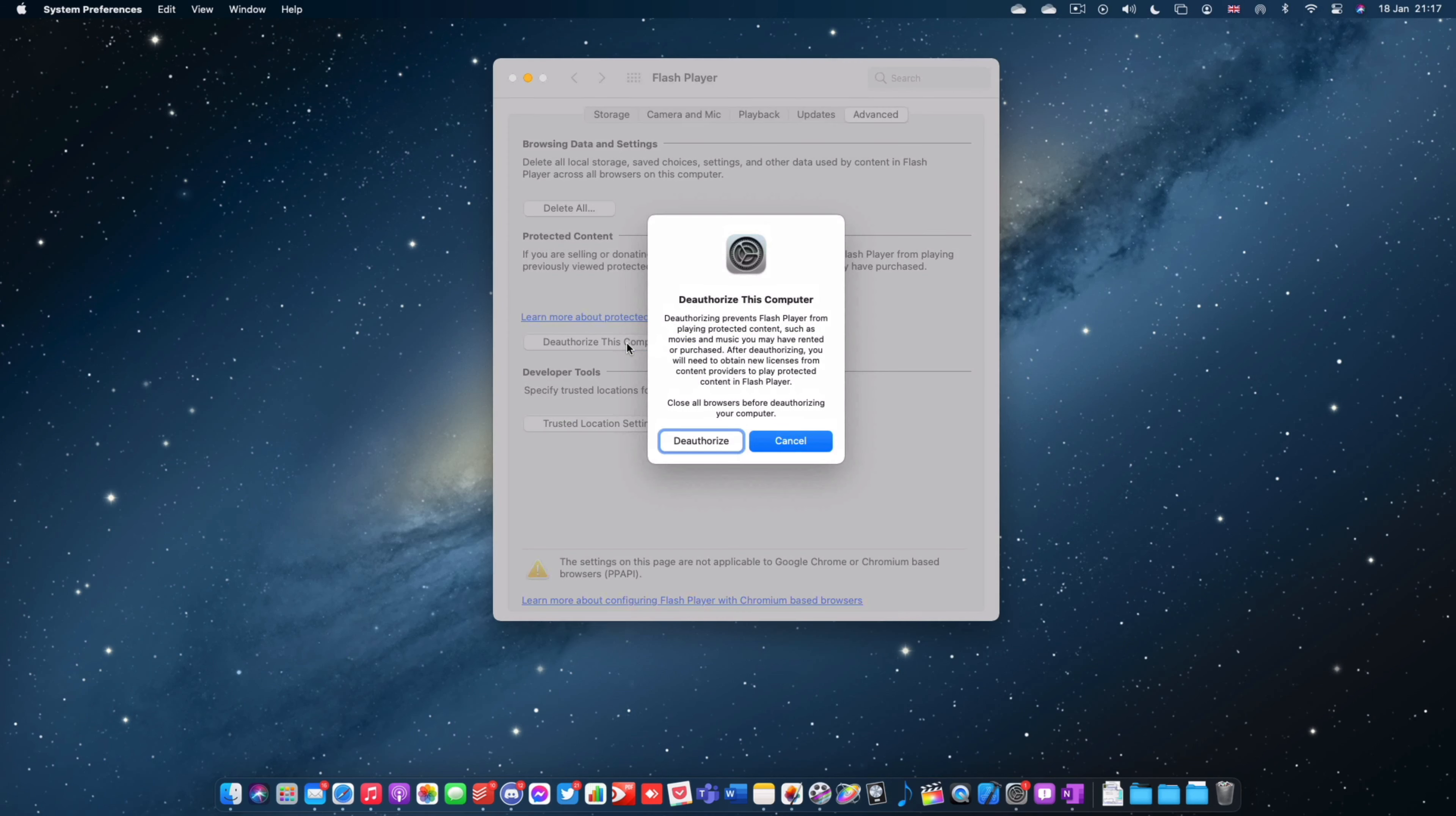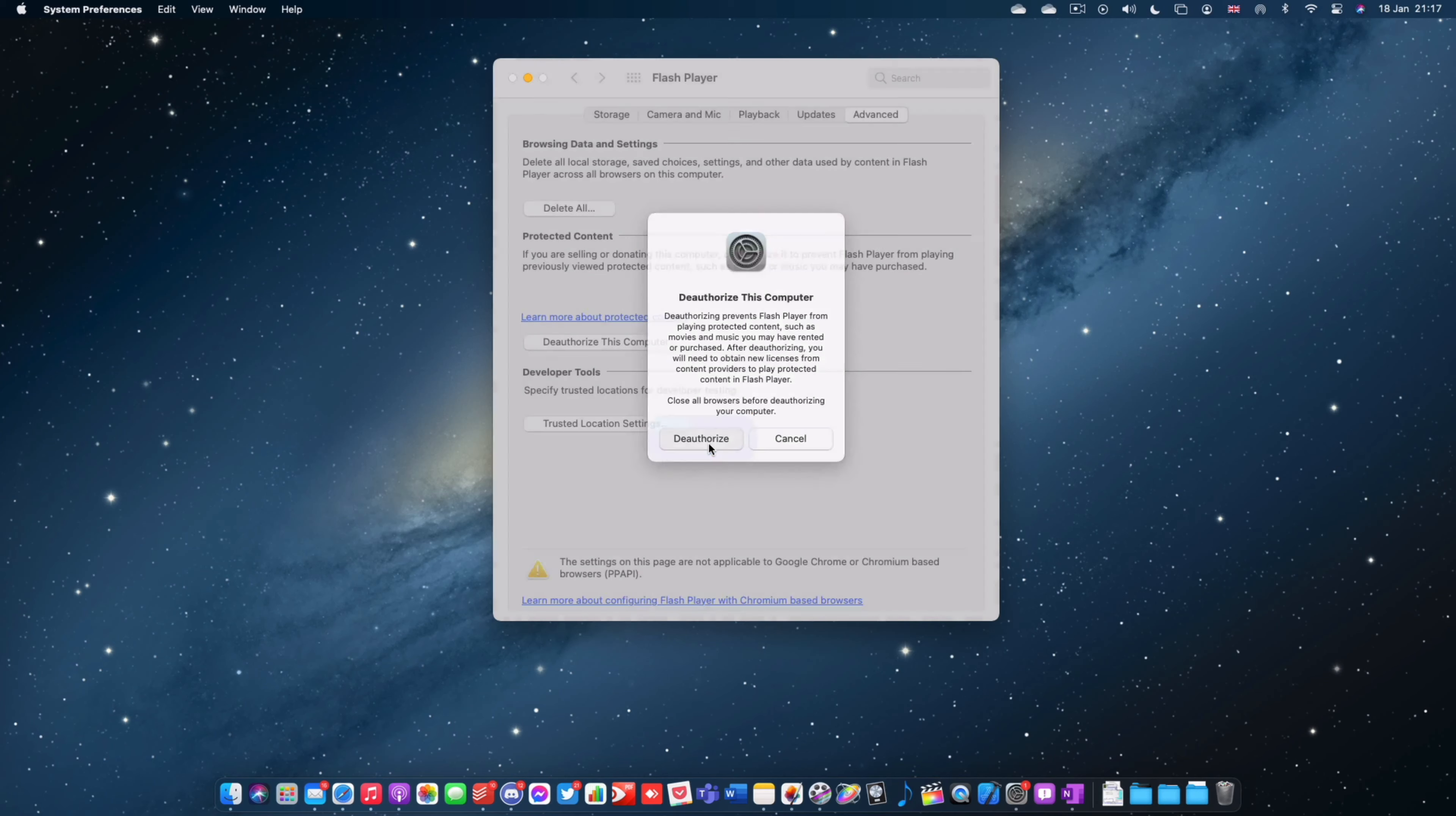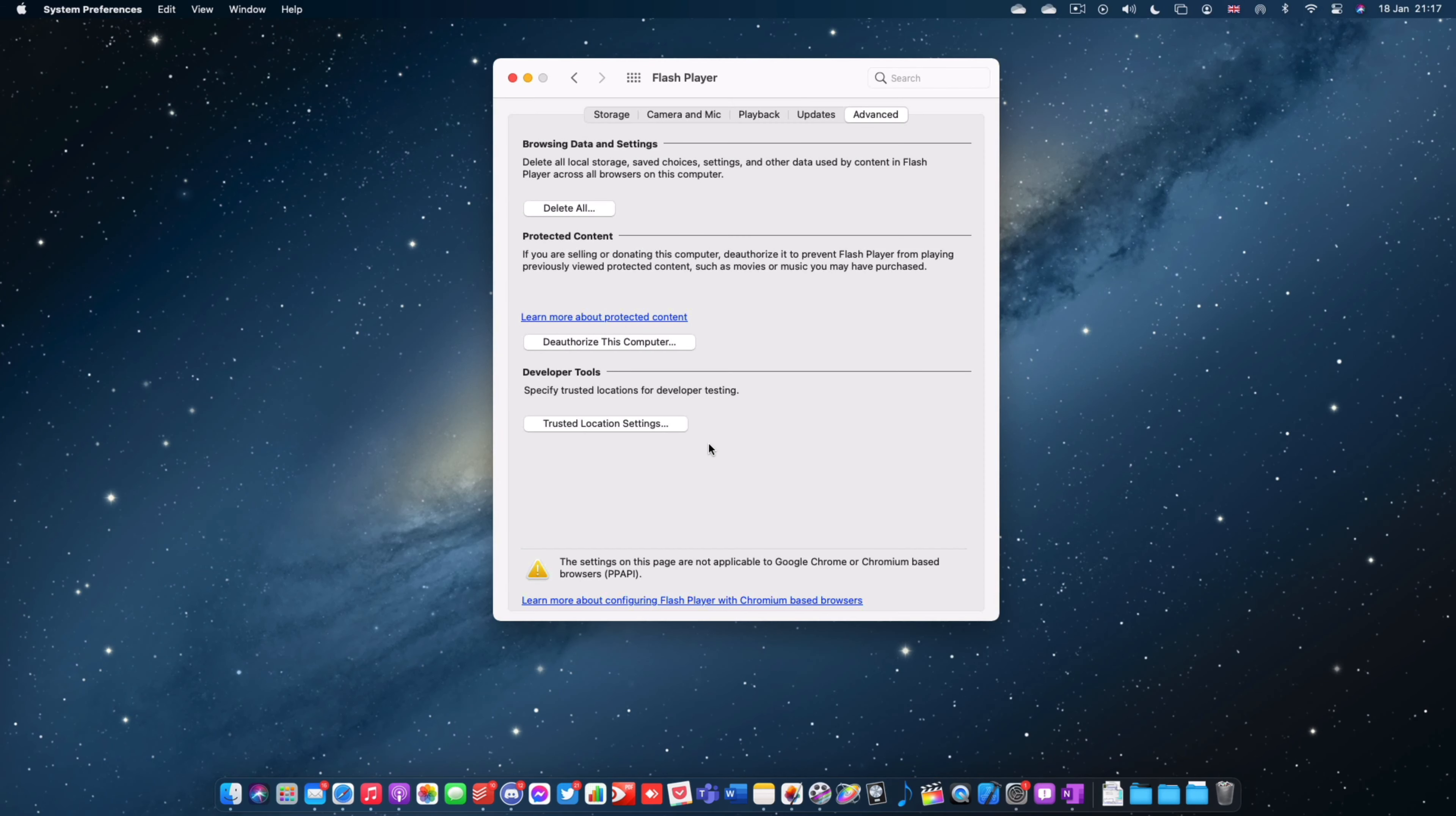If I click on this I now get a confirmation screen and I can tap de-authorize and the computer has now been de-authorized. That has effectively, as you can see here, prevented it from playing previously viewed content such as movies or music that you may have purchased. So that's the first step.